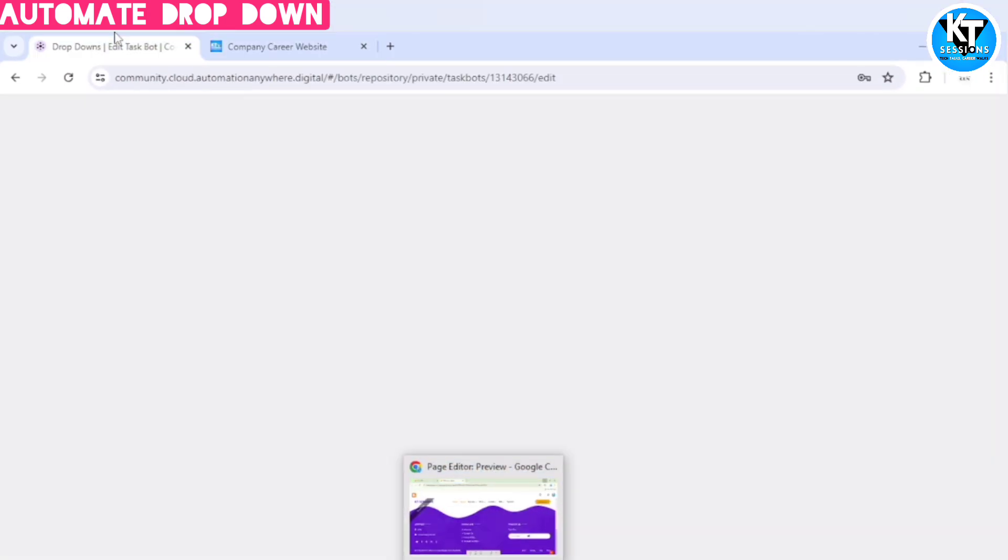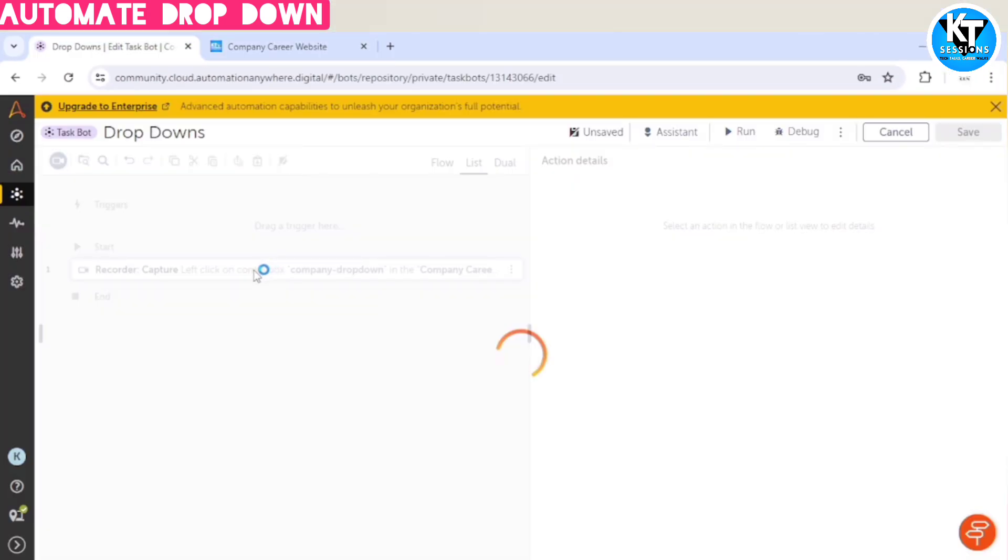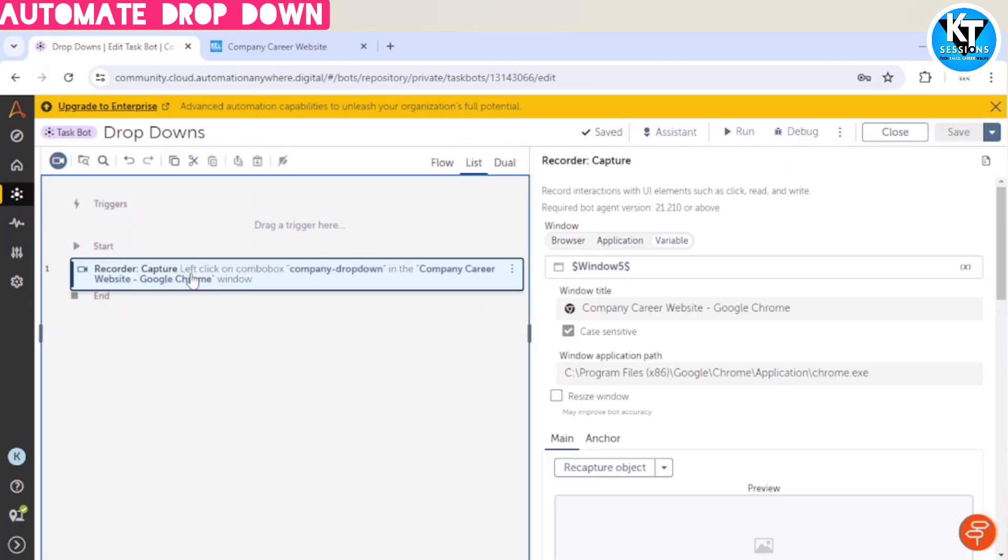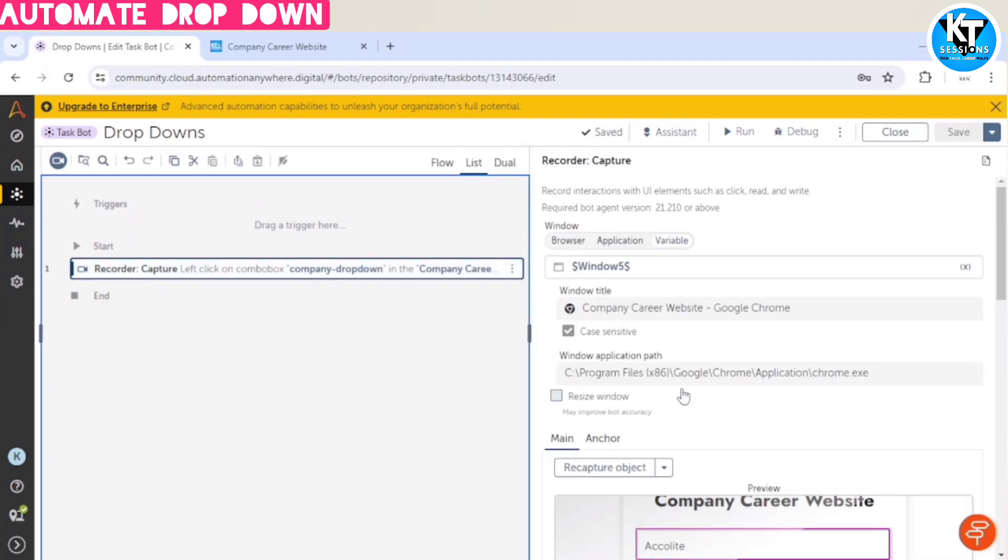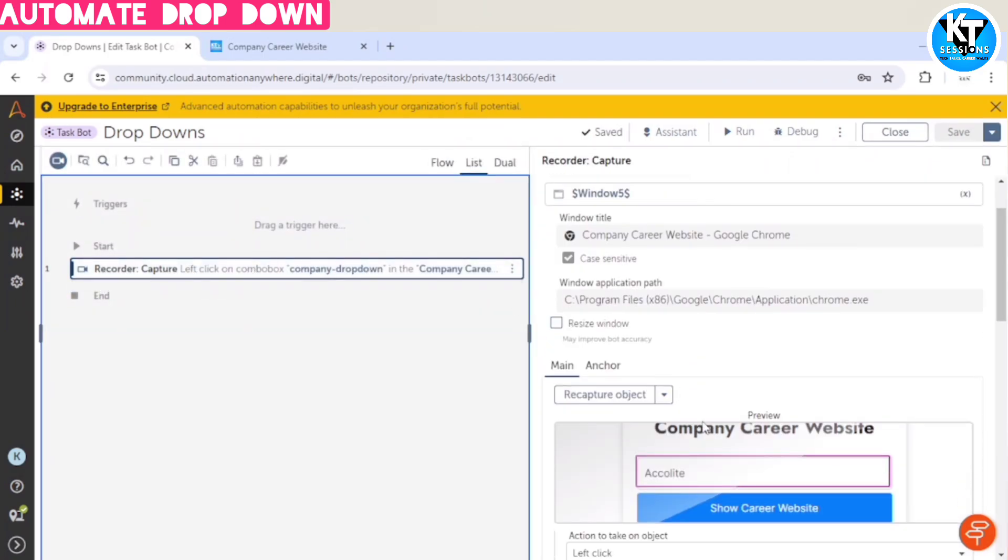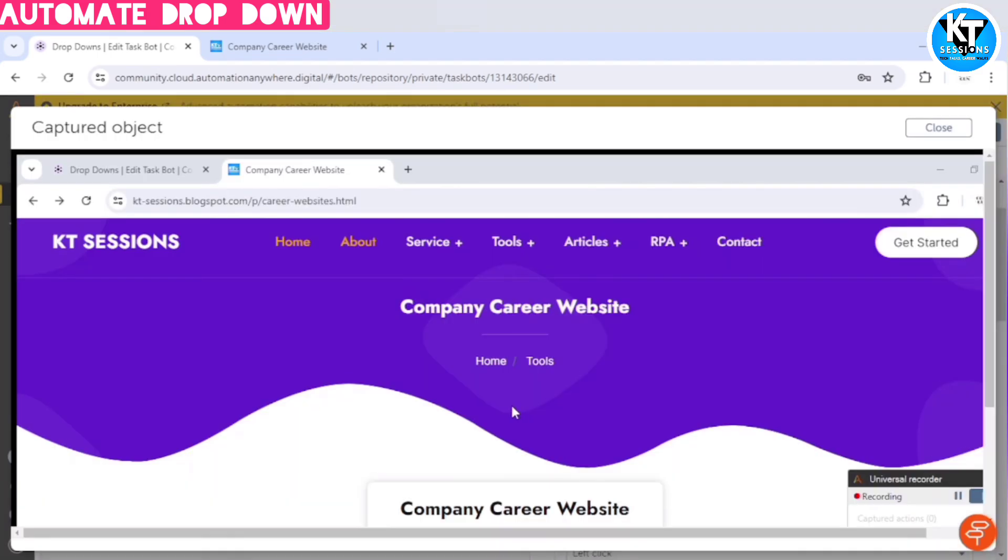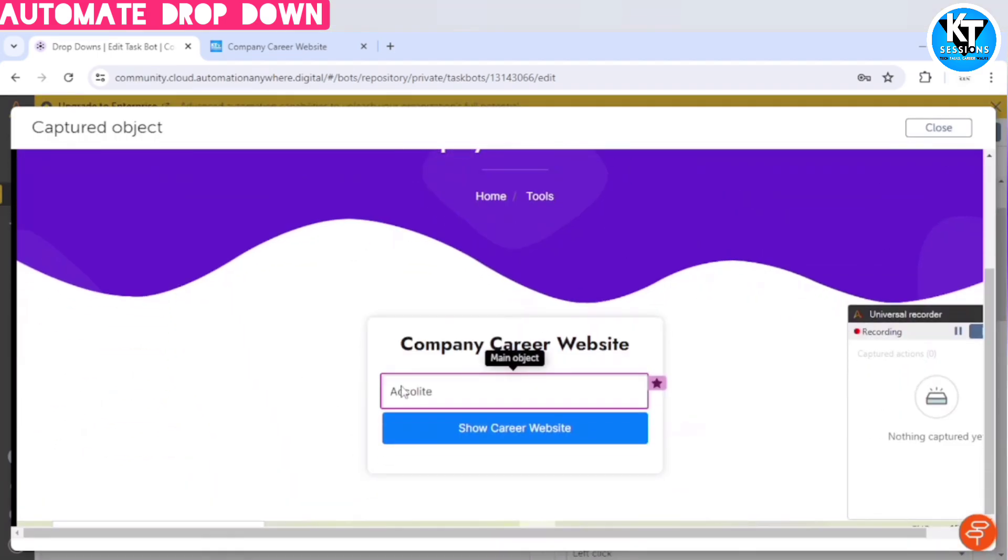And here we can see one action. So let me preview this. It has selected the correct object which we want to capture, this dropdown.